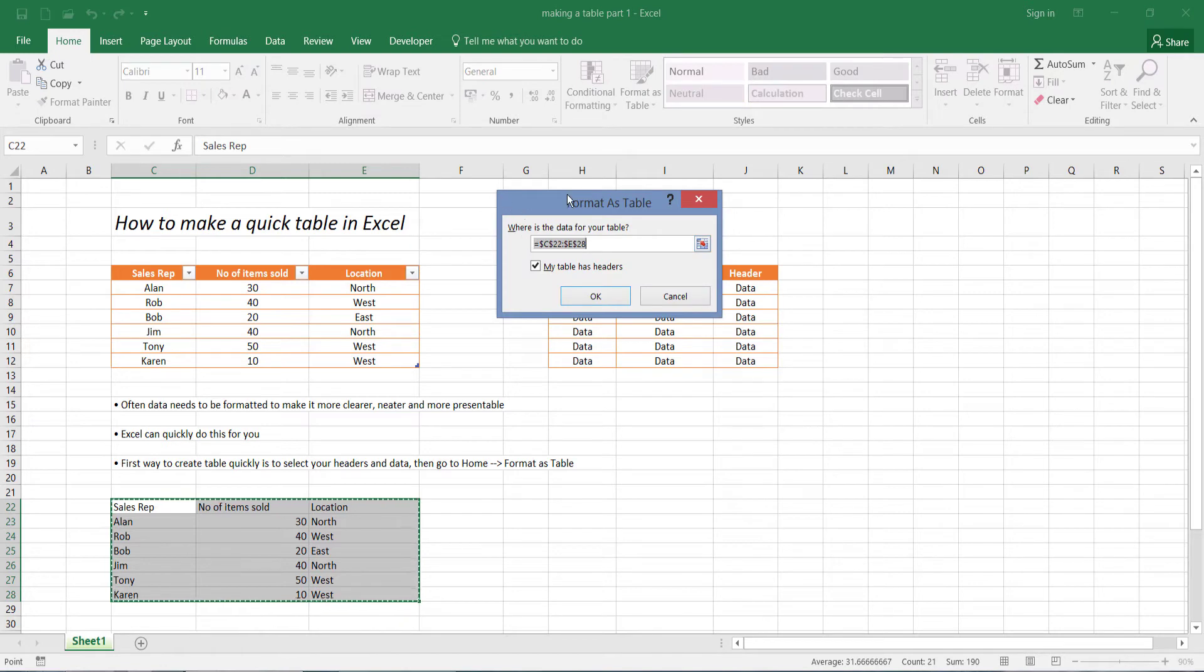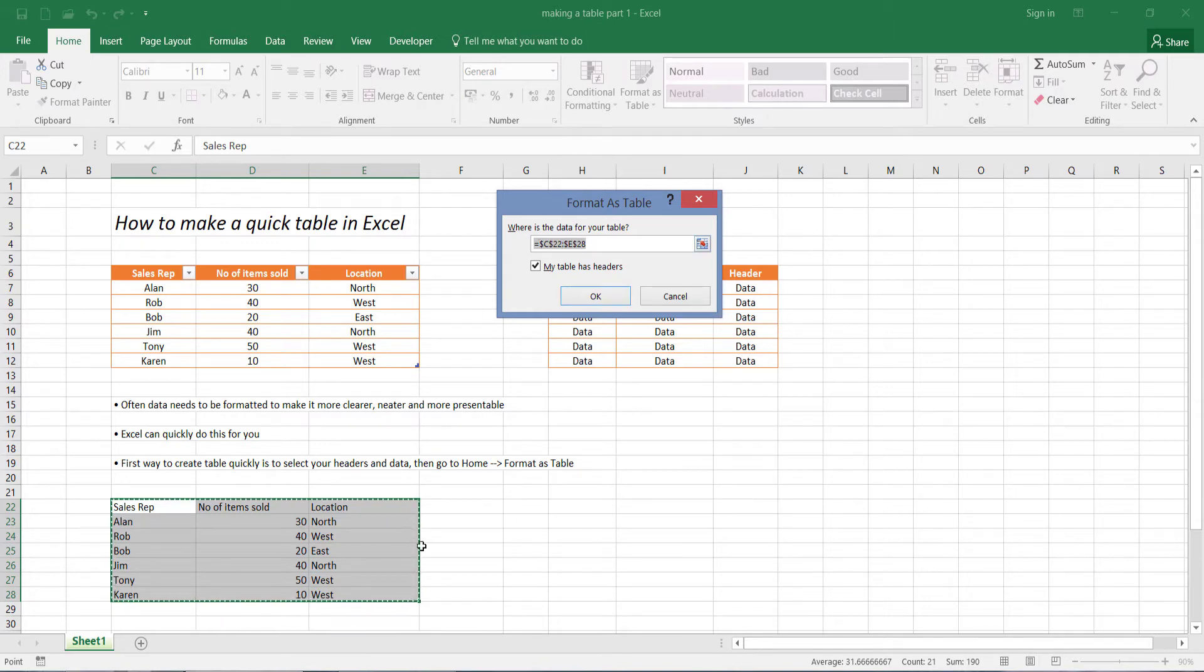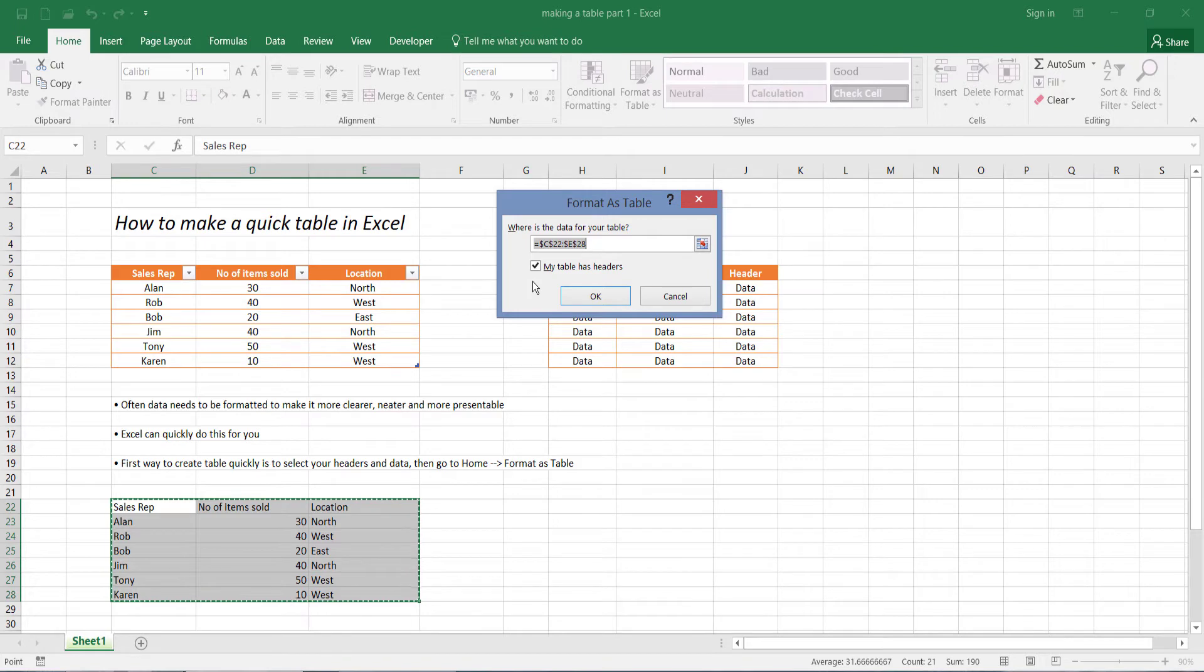Now we're then prompted with this dialog box: where is the data for your table? This is basically just giving us the location of our data. Now remember earlier when I mentioned that we have separated the distinction between data and headers for our table. Well, the reason being is because Microsoft Excel will ask you, does your table have headers?